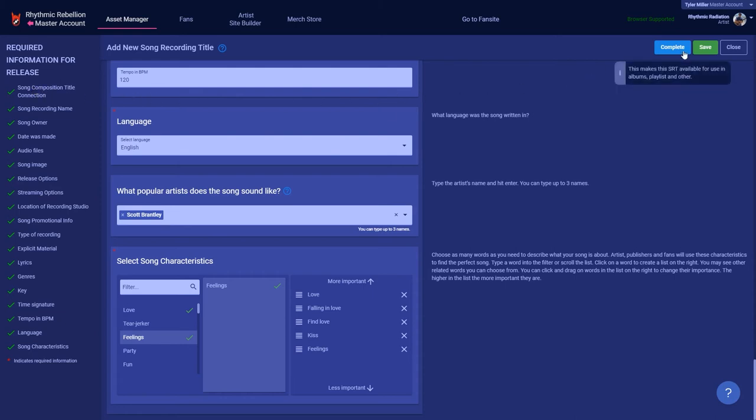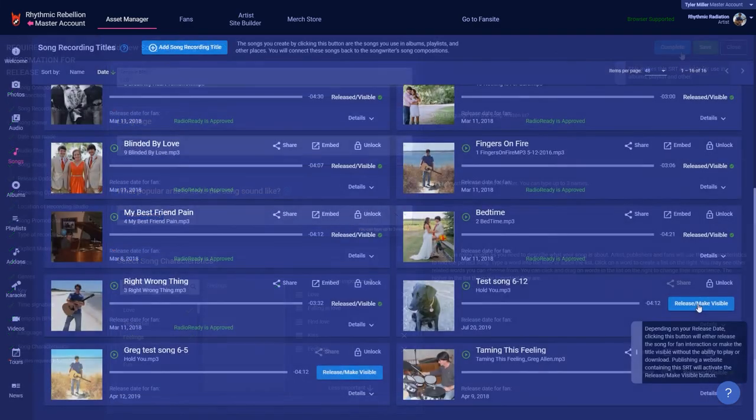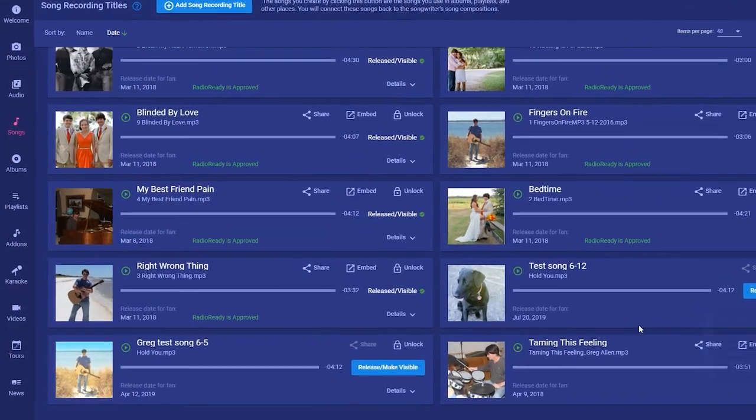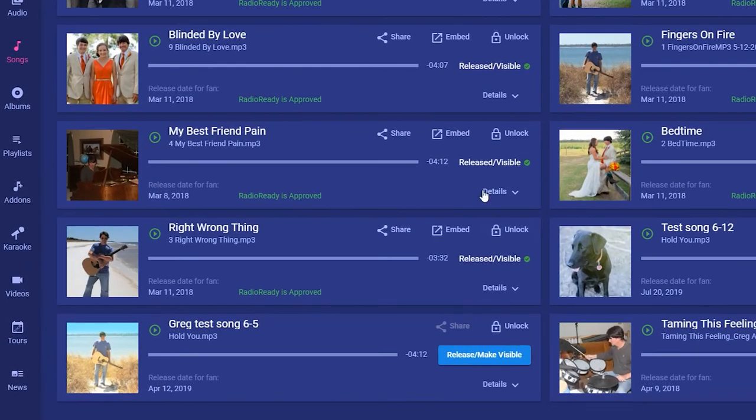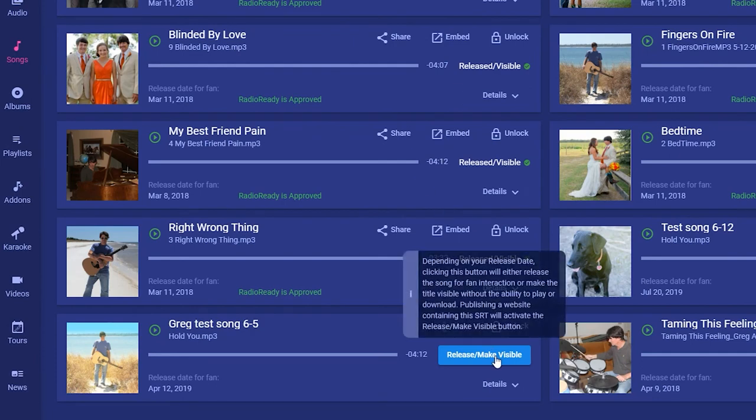This allows you to start creating the SRT even though you're missing stuff. You can place all the info in the SRT while you're waiting for the studio to master your tracks. The SRT card has the release make visible button that either releases the song to your fans, or if the release date has not yet come, it makes the title visible with no ability to play the song.